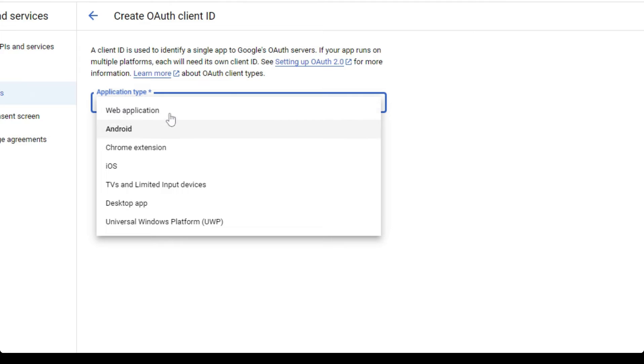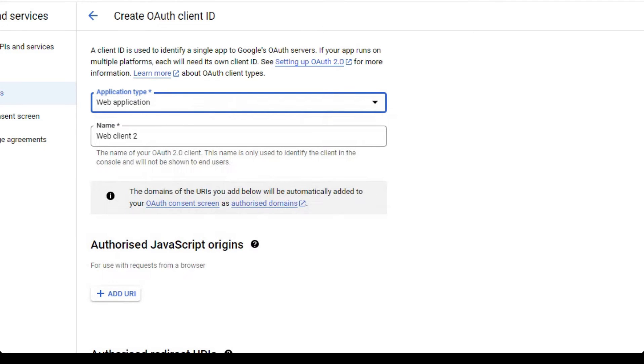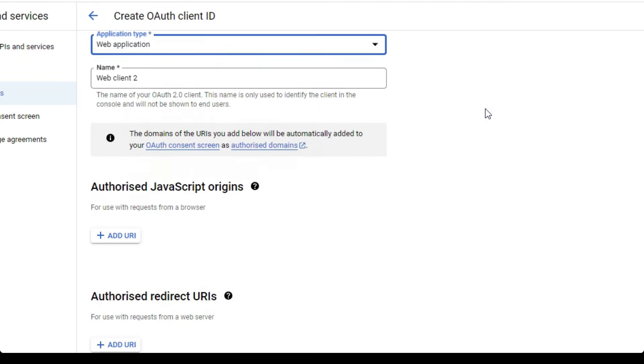Here, you have to select web application if you're going to build a web app based on using the APIs.